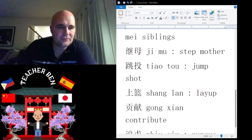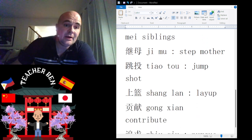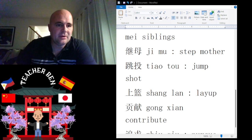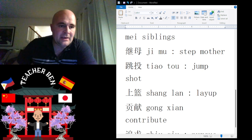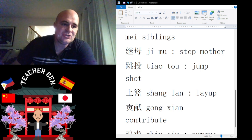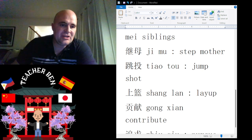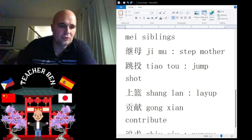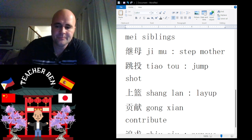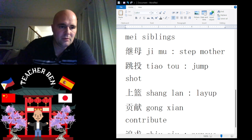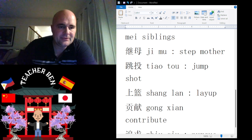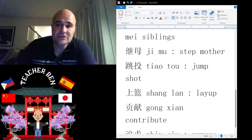We also, of course, need to talk about Stepmother. Stepmother is going to be Ji Mu. Ji Mu. Give it a try. One more time: Ji Mu. And Stepfather, of course, would be Ji Fu. Ji Fu.